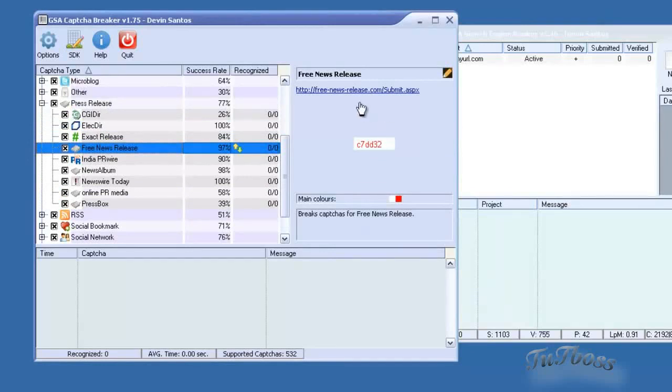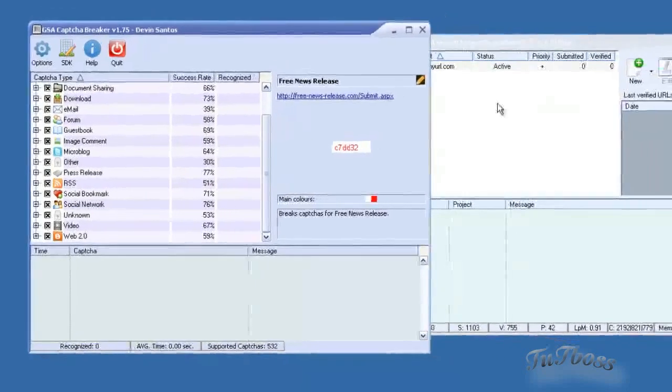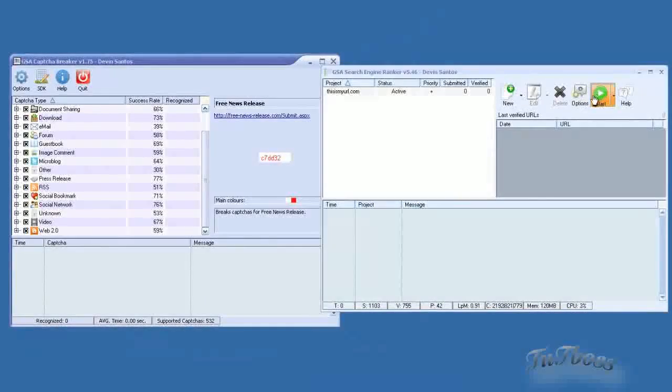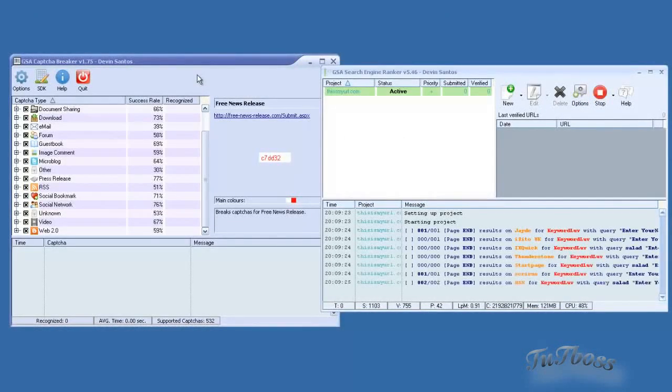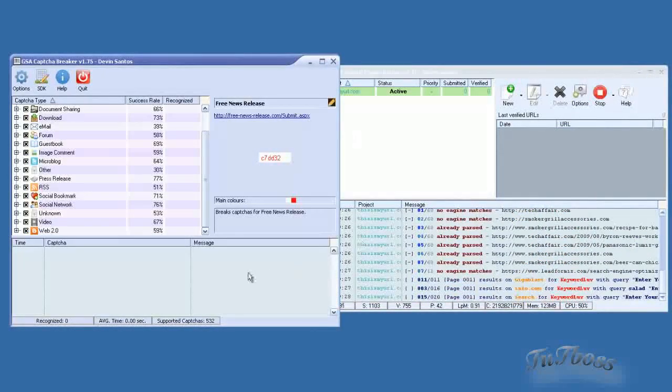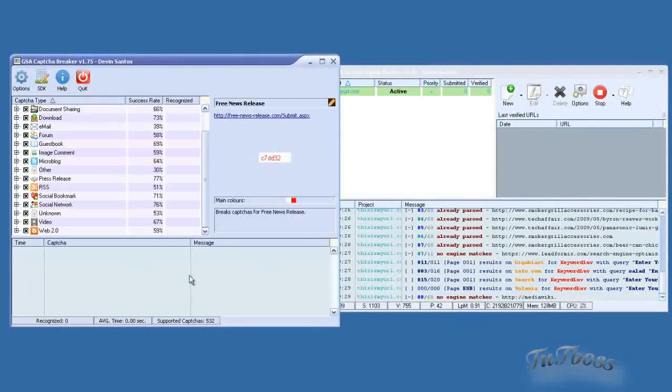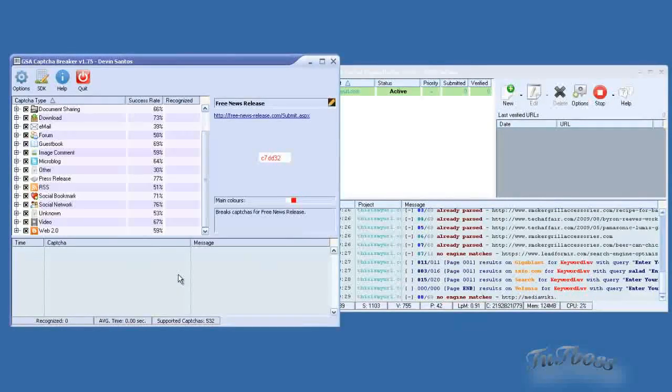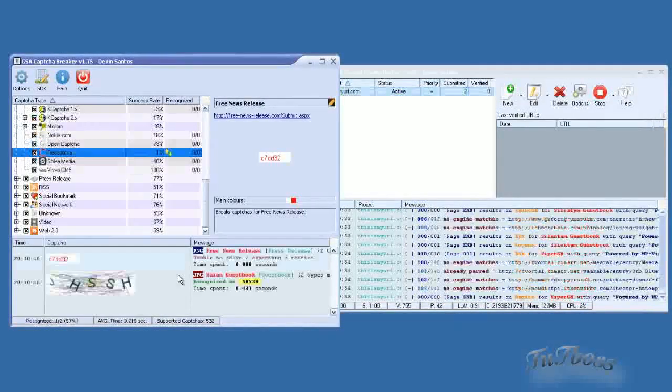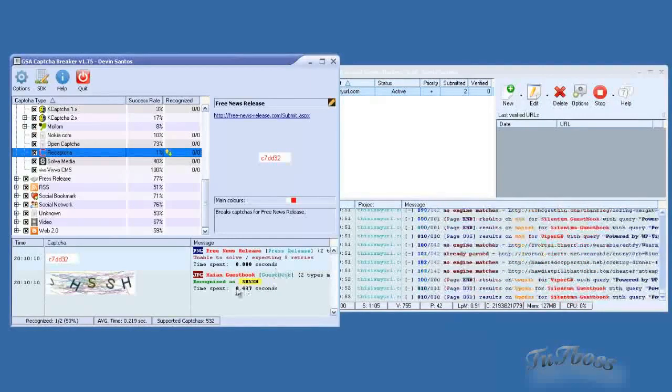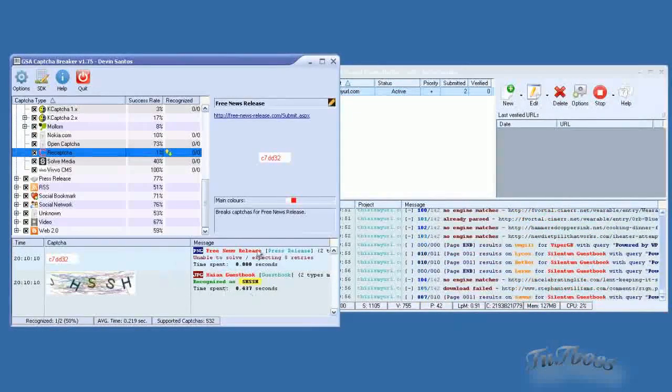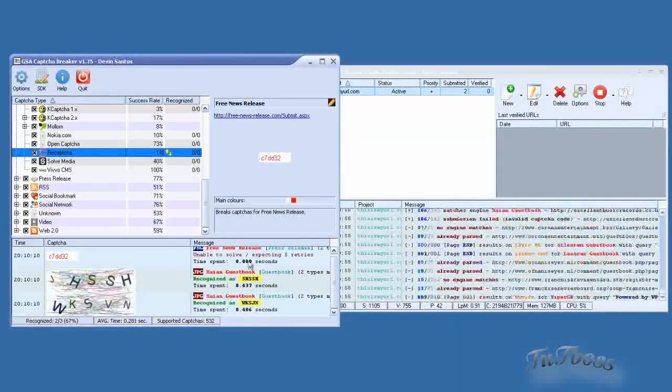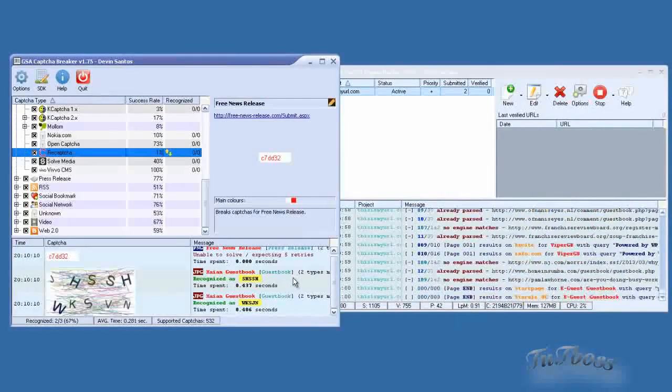So really, that's all you need to do to get everything running. I'll go ahead and start this so you can just see what it looks like. Once CAPTCHAs start getting sent over to the software, you'll see them appear here in the log. So once you start seeing CAPTCHAs appear here, you know that it is now working.